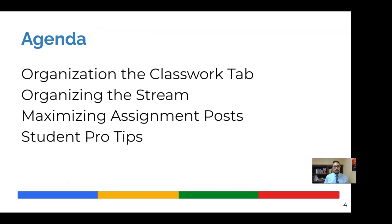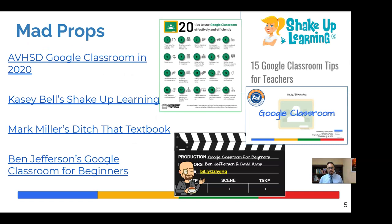Our agenda is simple. Four things we're going to take a look at. The first two have to do with organization, then maximizing the use of posting things in Google Classroom. And we'll wrap things up with some student pro tips.